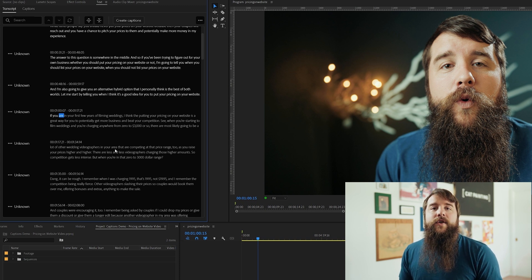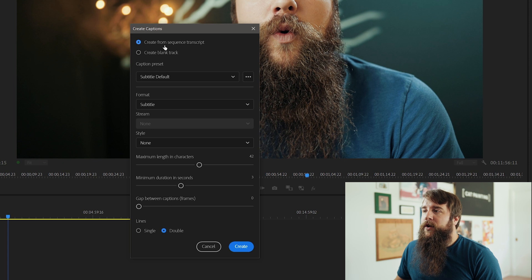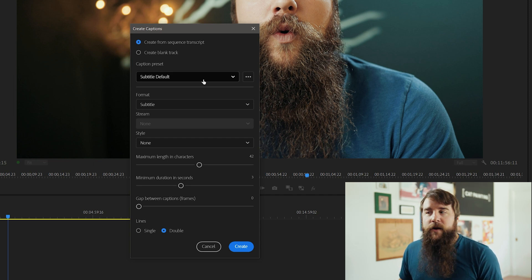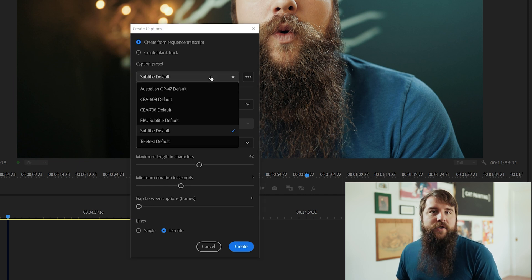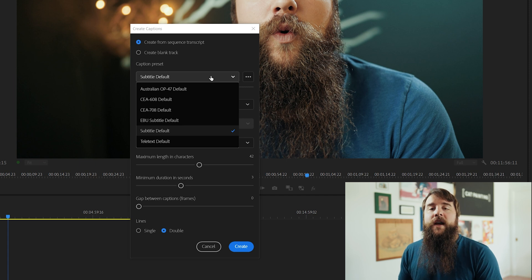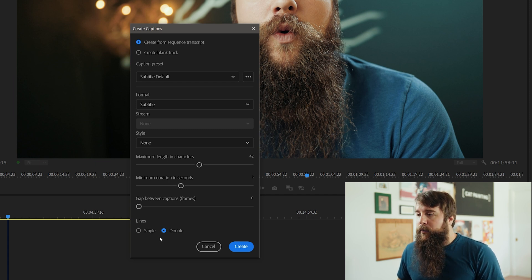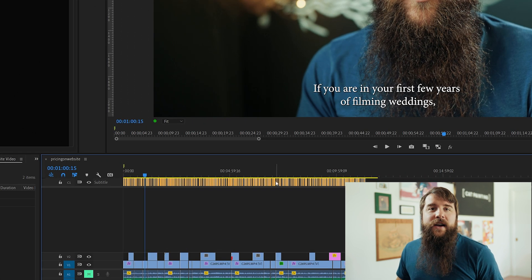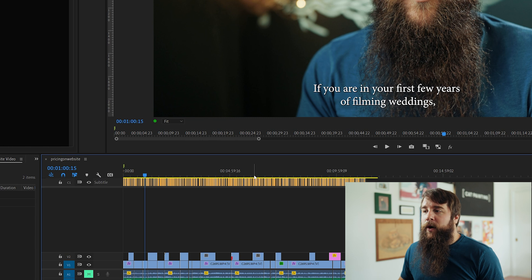Now with your transcription proofread, it's time to turn this transcription into captions. To do that, click the big create captions button at the top, and make sure that create from sequence transcript is selected — otherwise your captions will be blank. For caption preset, I would leave it to subtitle default; format, subtitle; style, none. The default works great for YouTube, Facebook, and other sites. For the maximum length, maximum duration, and gap between captions, the default of 42, 3, and 0 works great, and double lines works great as well. Press create and you will now see a new subtitle track appear on your timeline with hundreds, if not thousands, of clips representing different parts of text in your video.